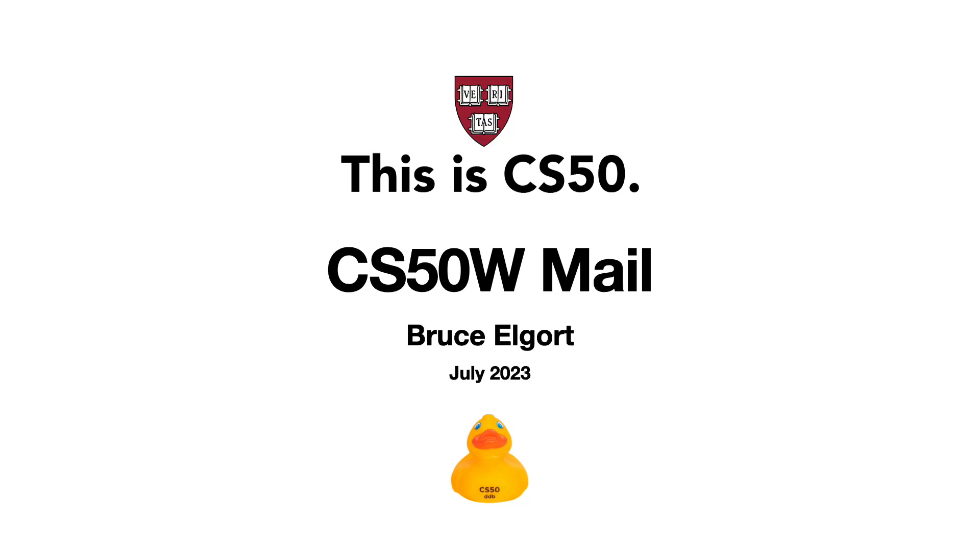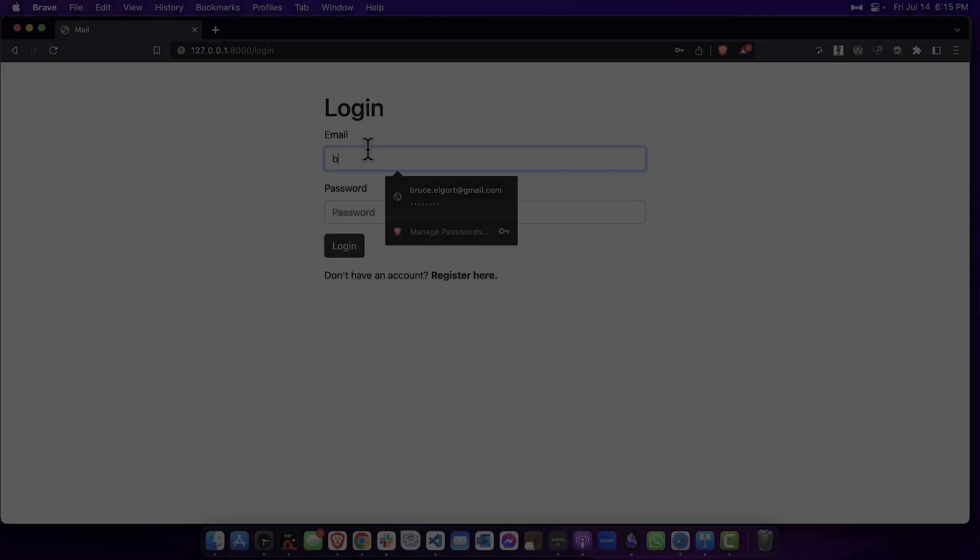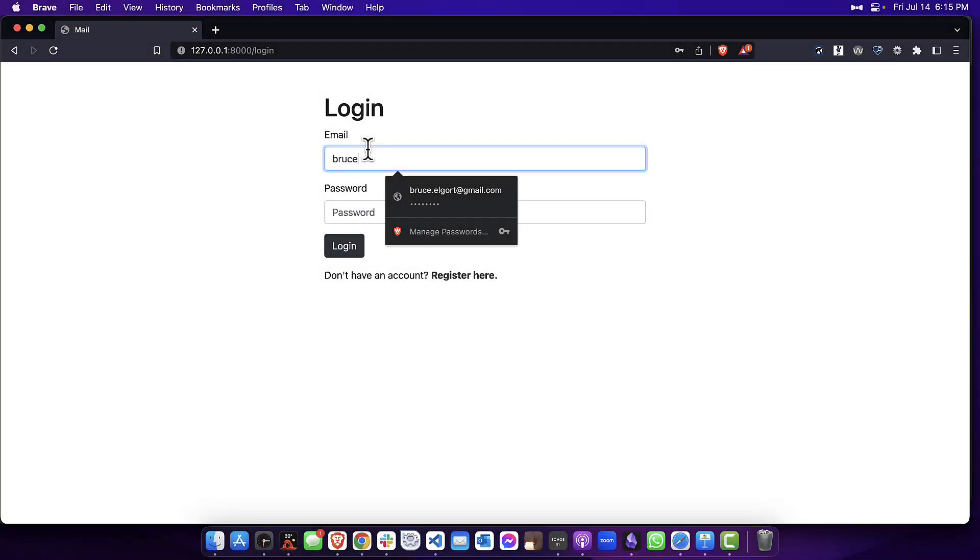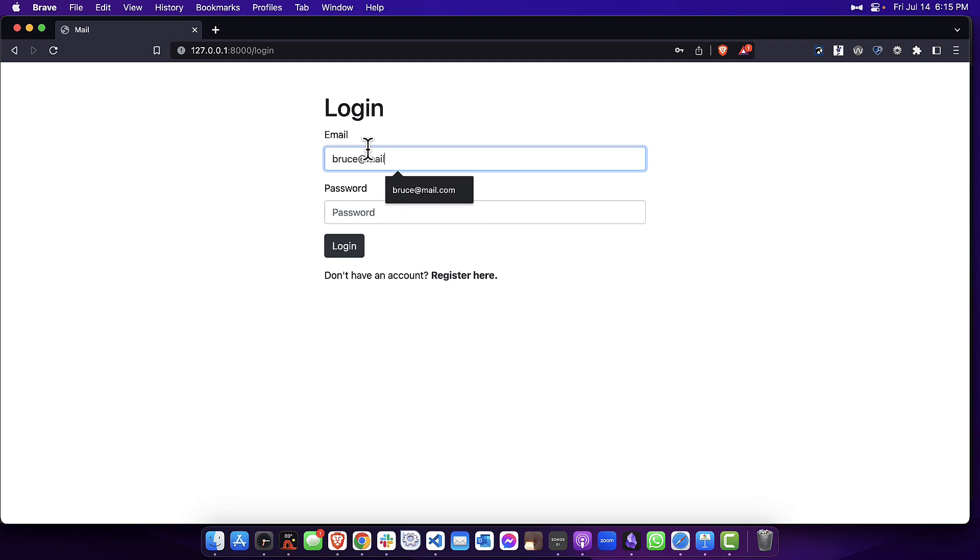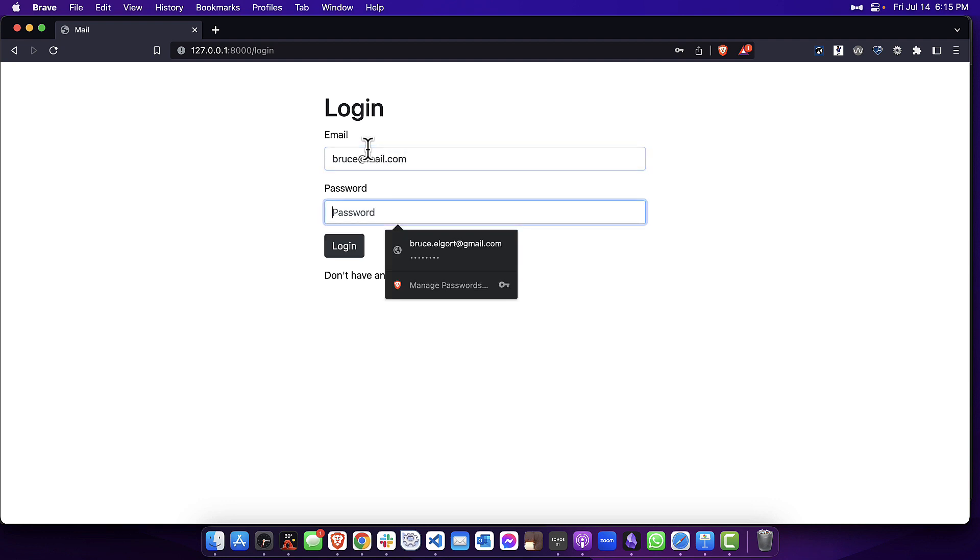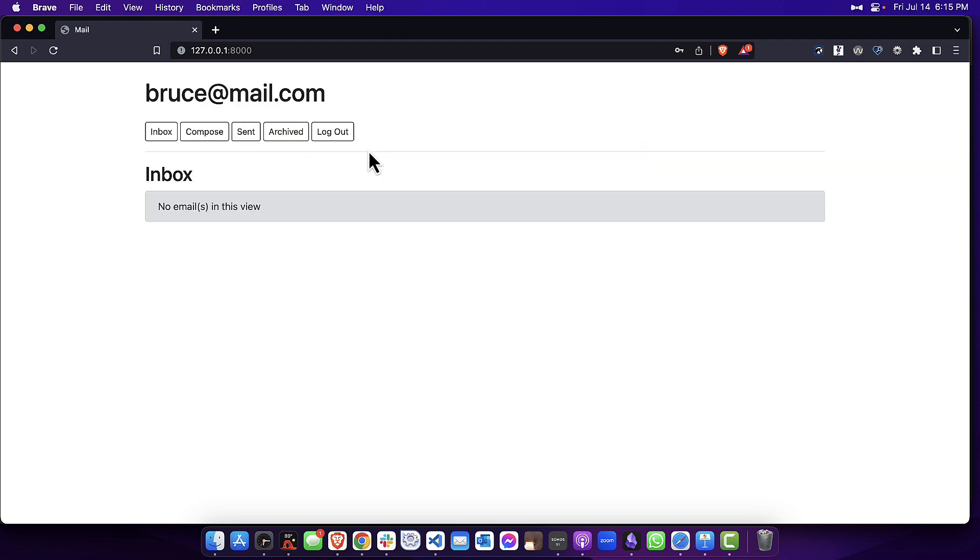Hello everybody, it's Bruce Elgort here with a demonstration of my CS50W project, Mail. I'm going to log in with my account information and now I'm going to compose a new mail message.